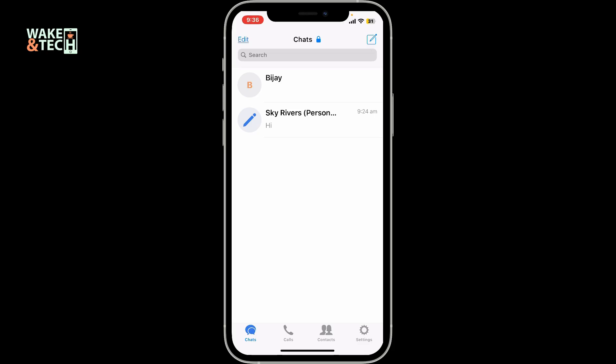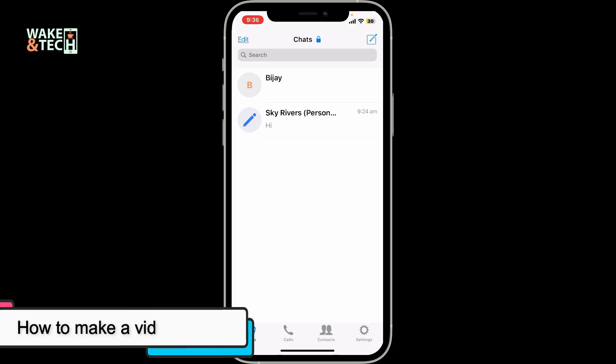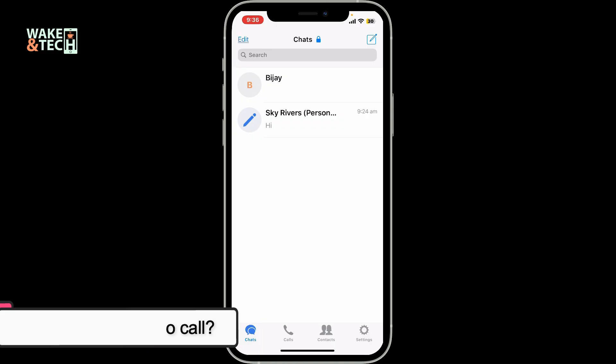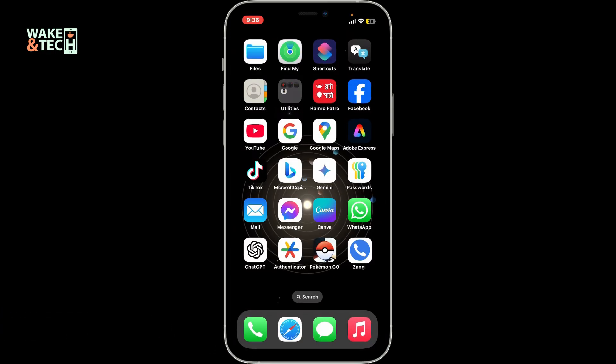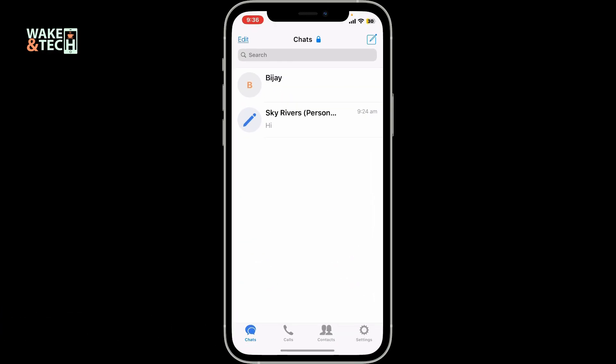In today's episode, we will be learning how to make a video call on the Zengi application using your smartphone. First of all, launch the Zengi application and log into your account.